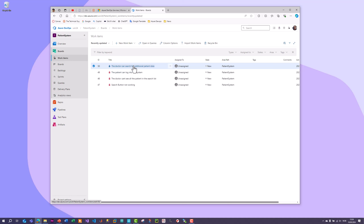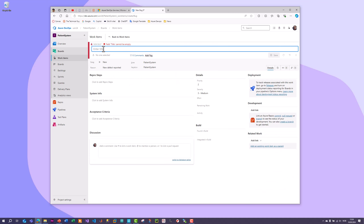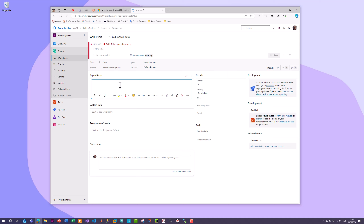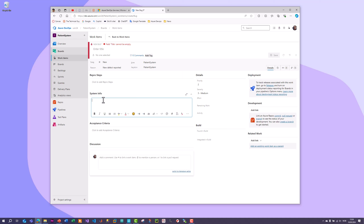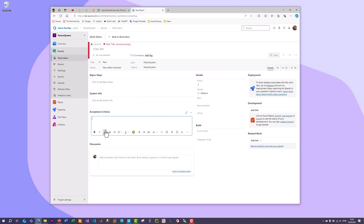You can add more relevant information to bugs either when creating them or by editing existing ones. In addition to the title, you can fill out fields like area, iteration, and reproduction steps - different steps to reproduce the bug, and system information like what operating system or web browser is being used. All this additional information makes it easier for the developer to find and fix the bug. You can also set priority and severity.